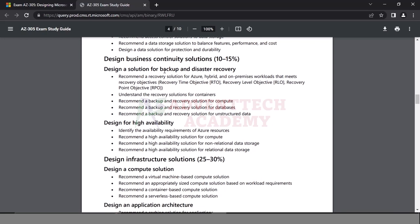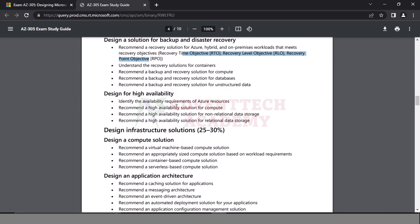Business Continuity: Backup and Disaster Recovery. RTO — how do we implement Azure Site Recovery? High Availability — availability zones, availability sets, VMs, and VMSS. How do we implement and design it?